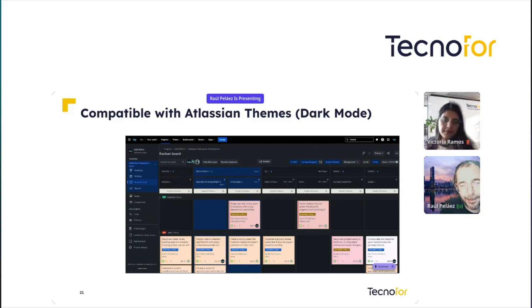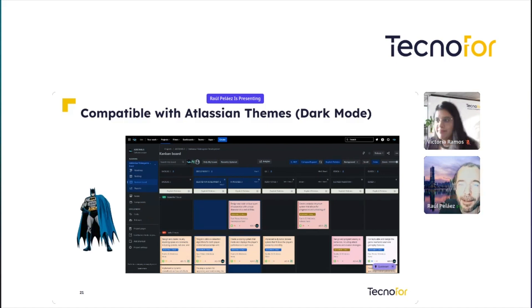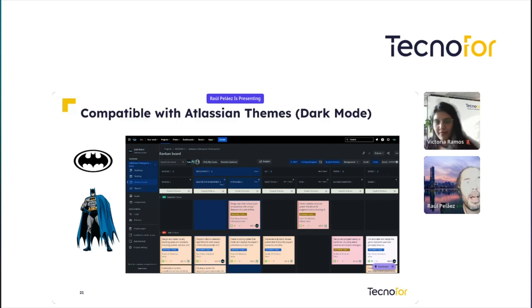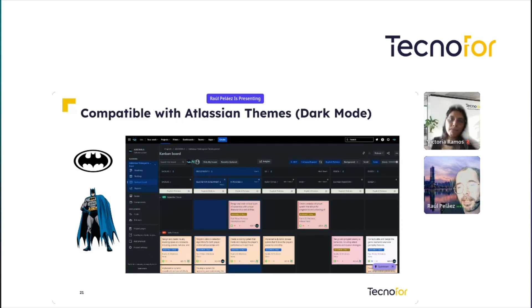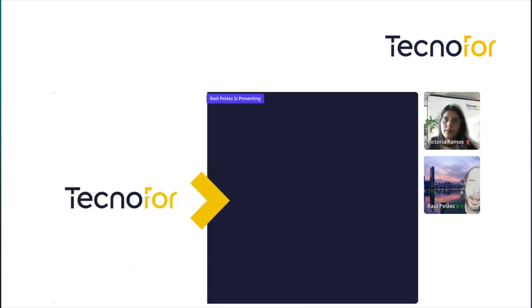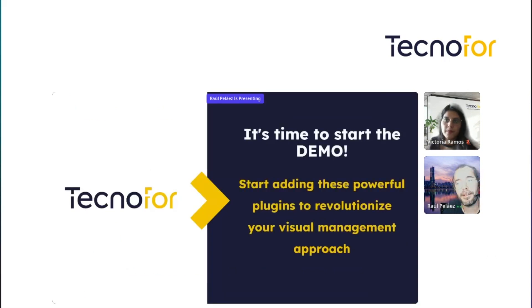And that's my favorite point — we are now compatible with Atlassian themes in dark mode. This is for the night superheroes! Jira now has themes and you can switch Jira to dark mode or light mode. I will show you this in the demo. It's time to start the demo — let me share the other tab.